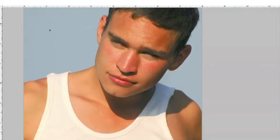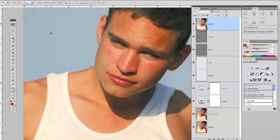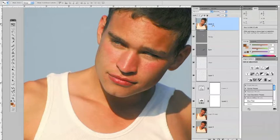We're picking up again on this photograph where our next step is to reduce some of the redness. We've already merged our layers up to the top here. If you haven't, you can do so now by hitting Command, Option, Shift and E. That will bring them up to the top.